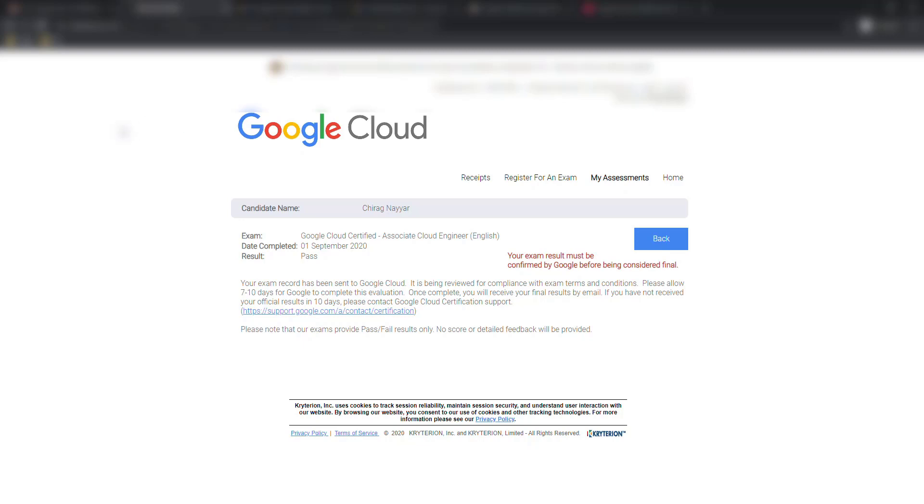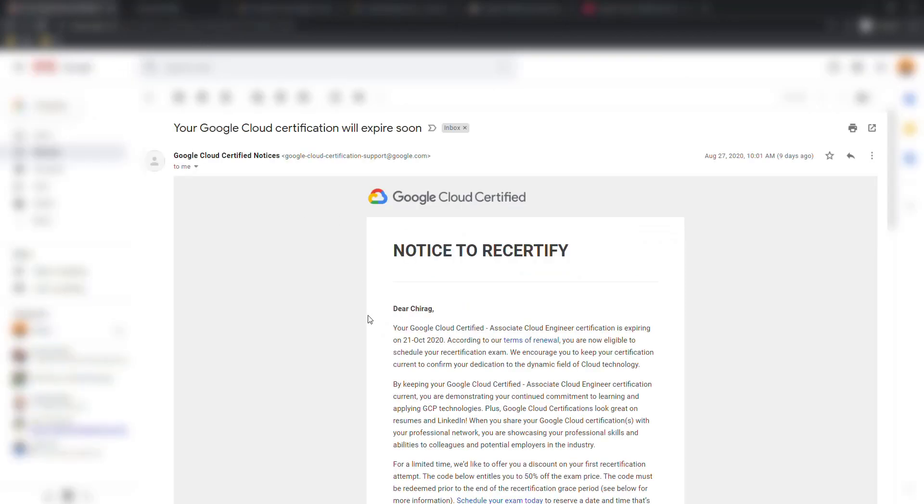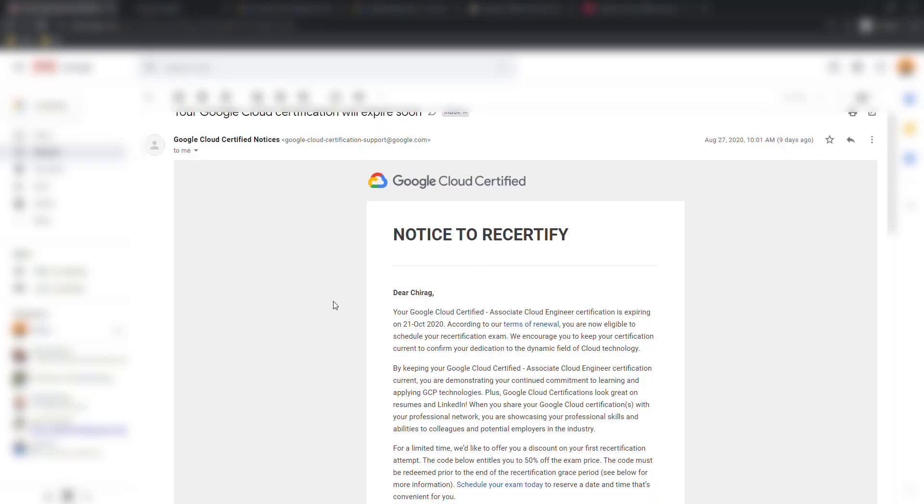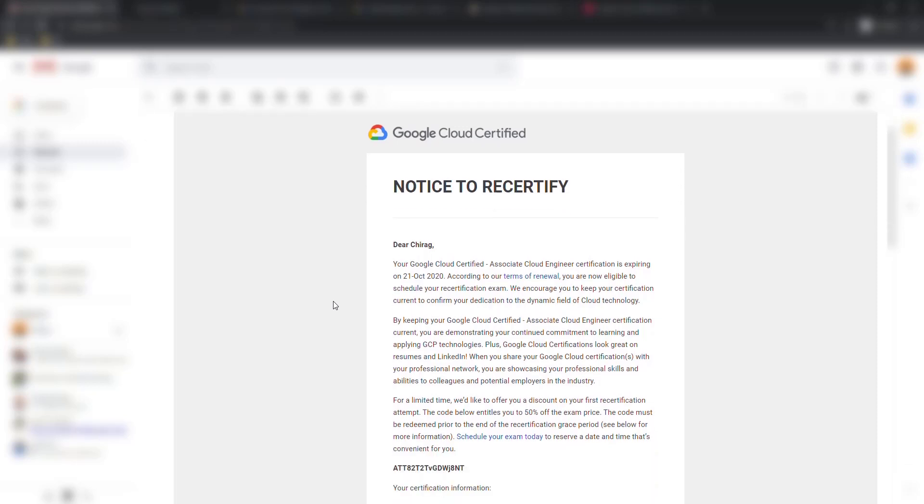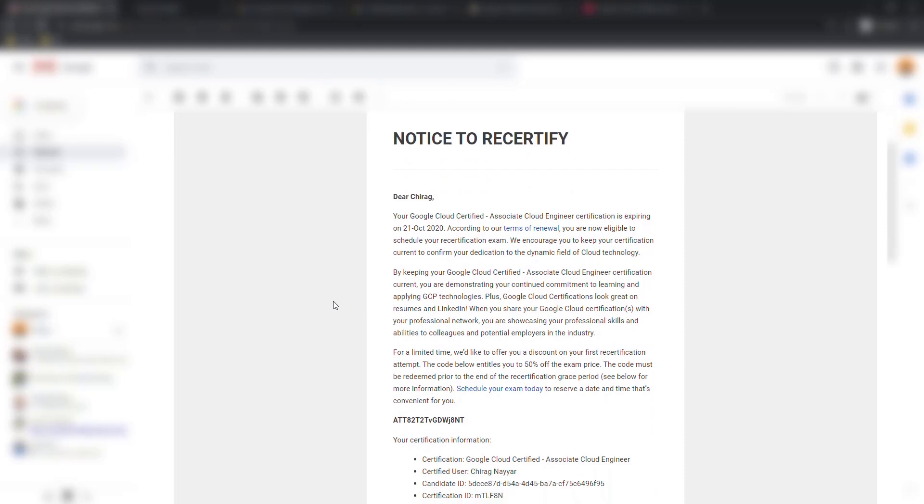Here you can see I appeared on first September and result is passed. Another important thing here I would like to say, as I mentioned it is for me a recertification. I appeared back in 2018.